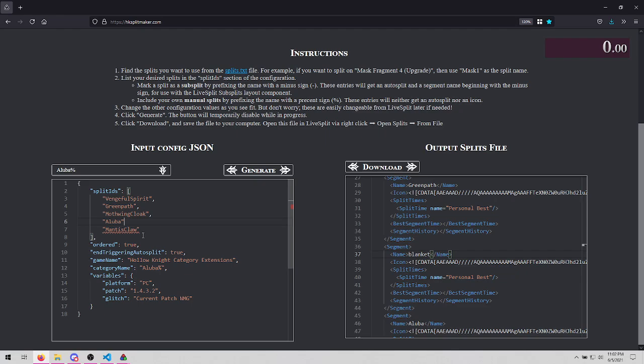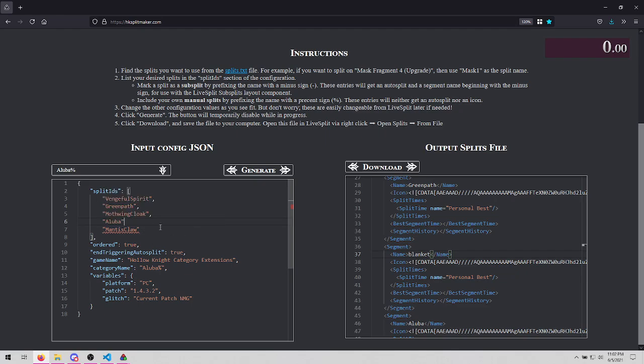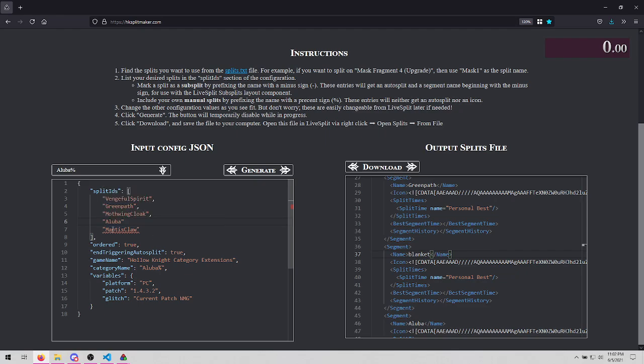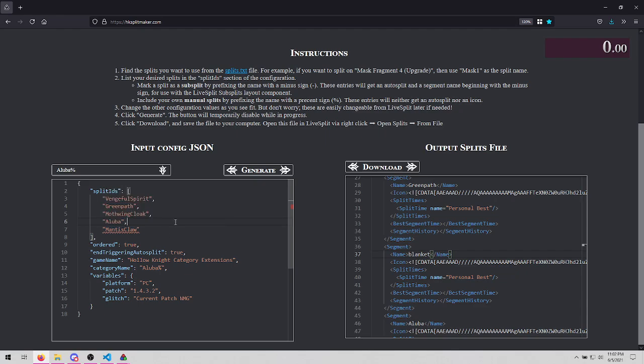Make sure that you have a comma after all but the last of these splits. Otherwise, you'll get red squiggles, kind of like a spell checker. If you hover over anything with squiggles, you'll not only see that description from before, but you'll see the error message expected comma. So if you see expected comma, re-add your comma.